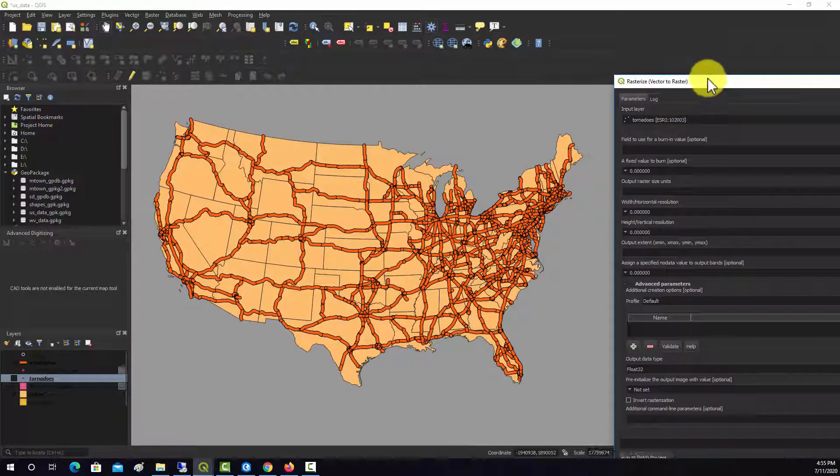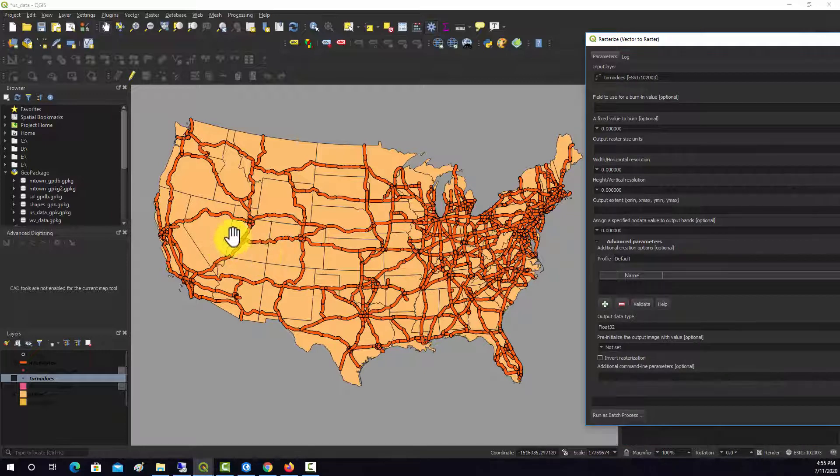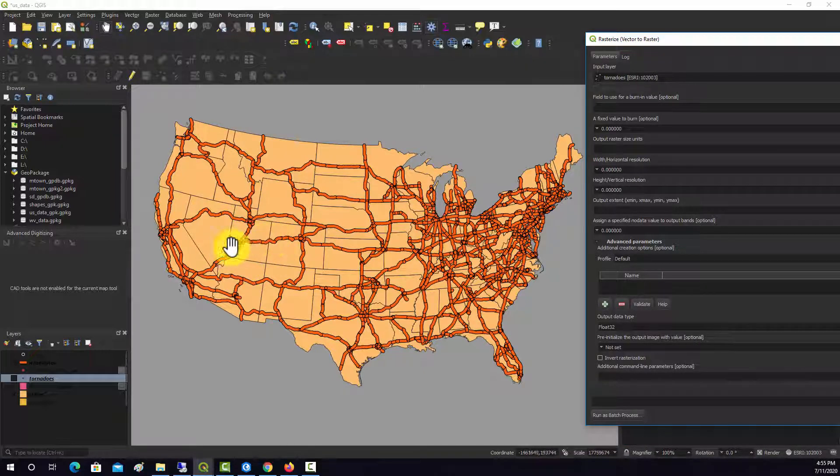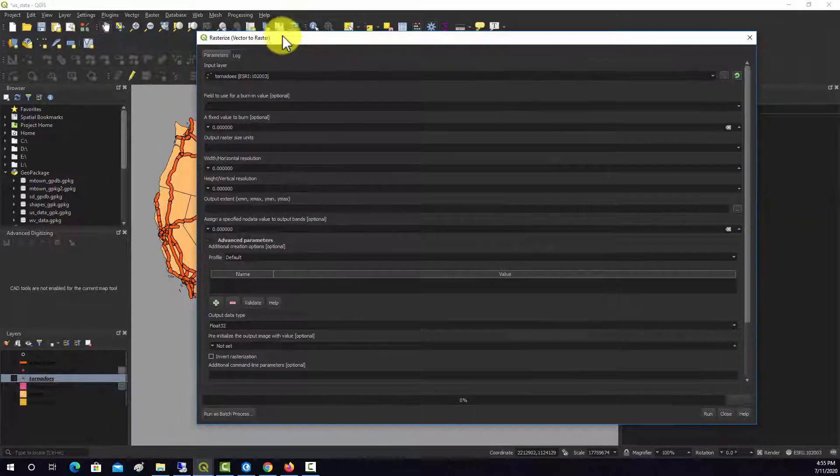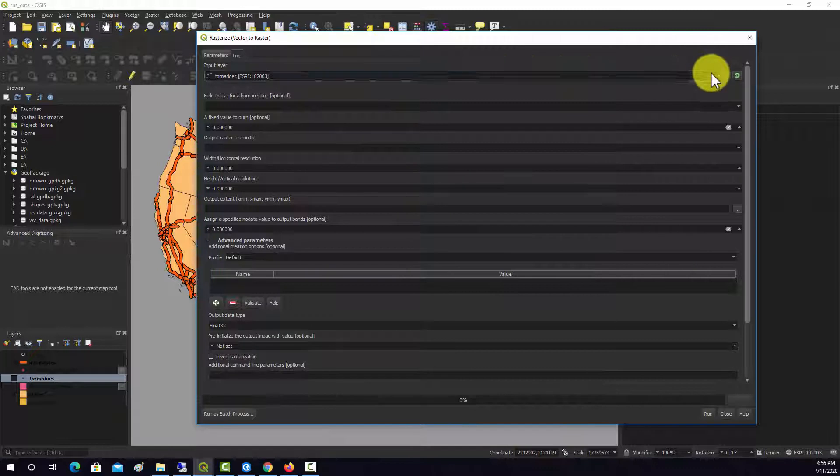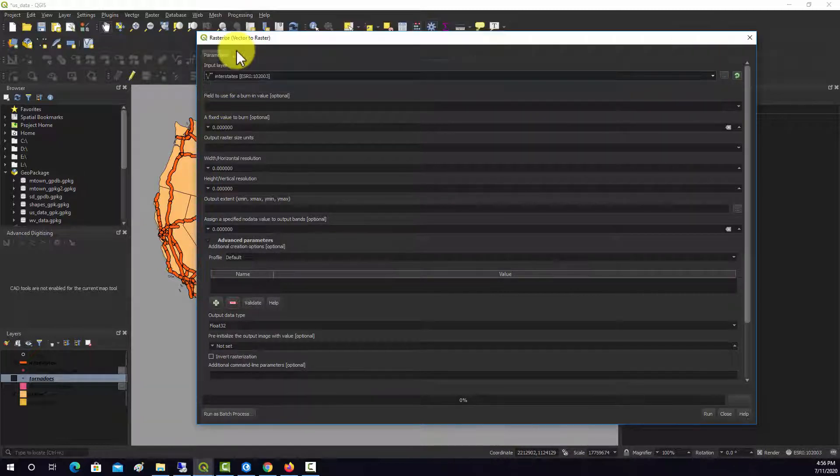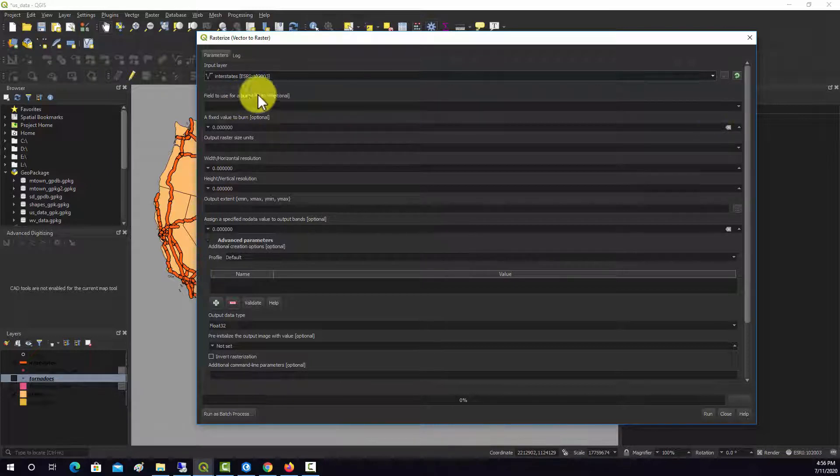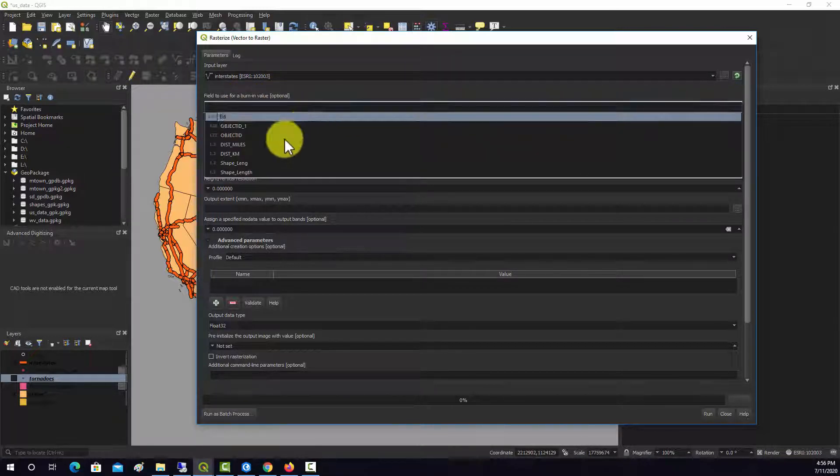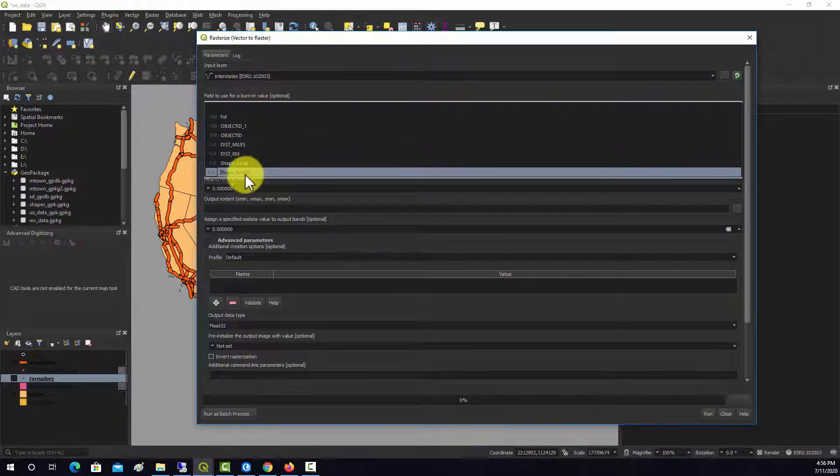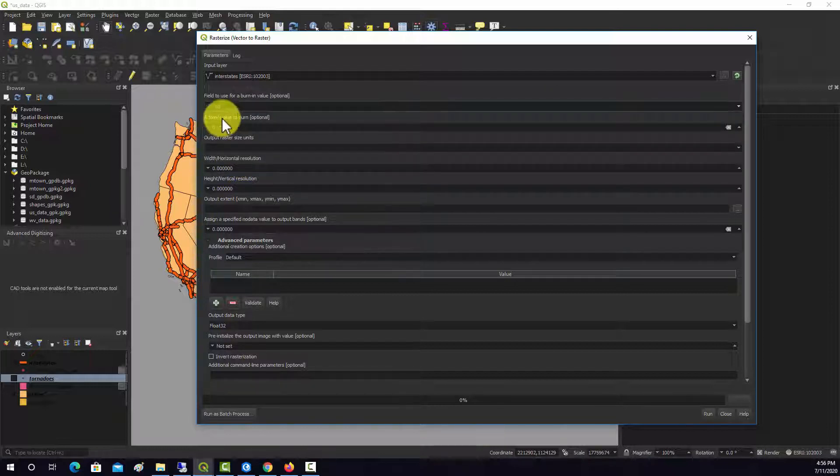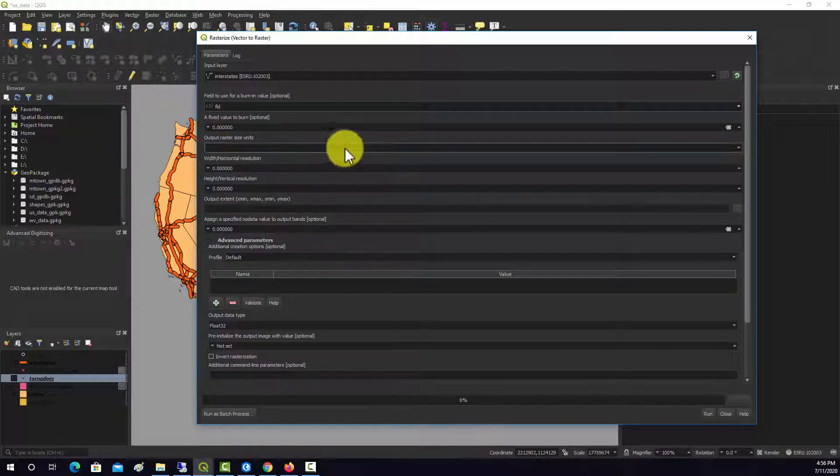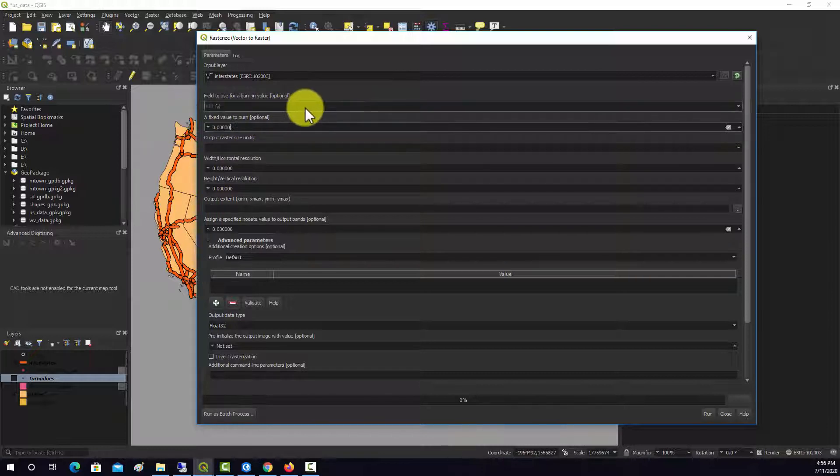So what we're going to calculate specifically is the Euclidean distance from highways. So we're going to rasterize these highway layers. Okay, so we're going to start off with our interstates, and then field to use to burn in. It doesn't really matter in this case, we're not going to use it, so let's use the FID field. Or actually, we'll just set a fixed value of 1.